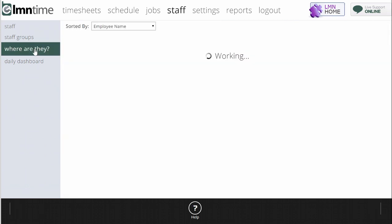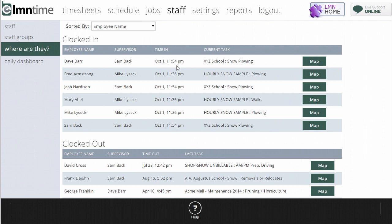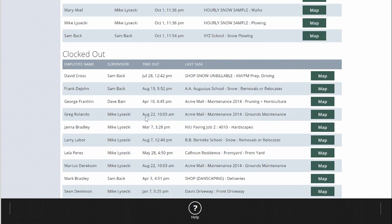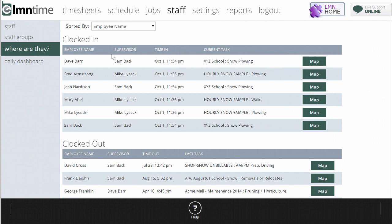The where are they button. What it's going to do right now is go out and find all the staff in your company, and whether they're clocked in or clocked out. So whether they're on the clock or whether they're at home. And if they're on the clock, who their supervisor was, when the last time they clocked in to any site was, what current site they're clocked in under.